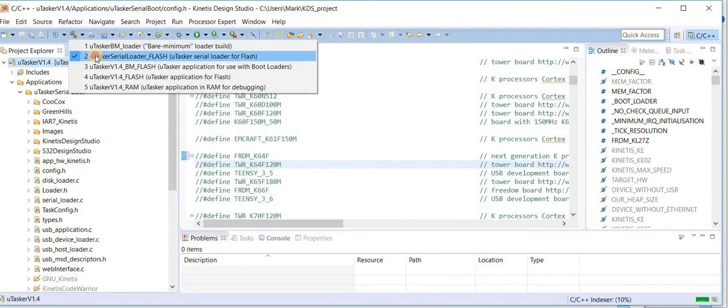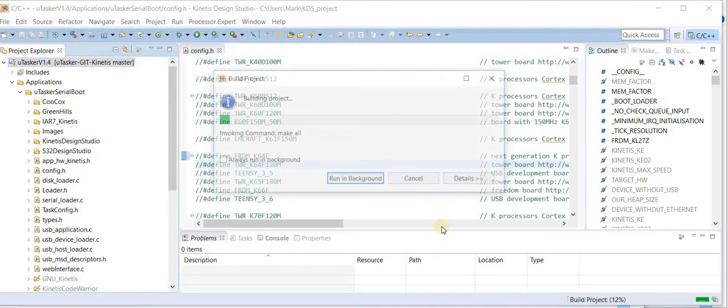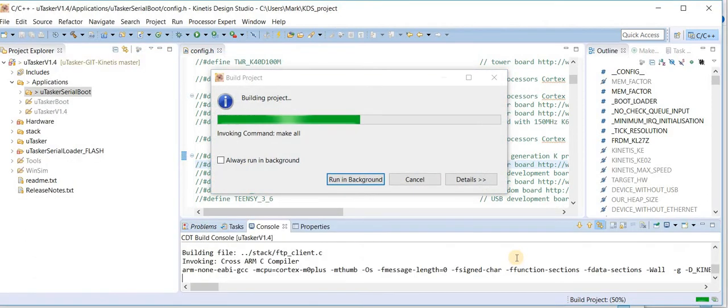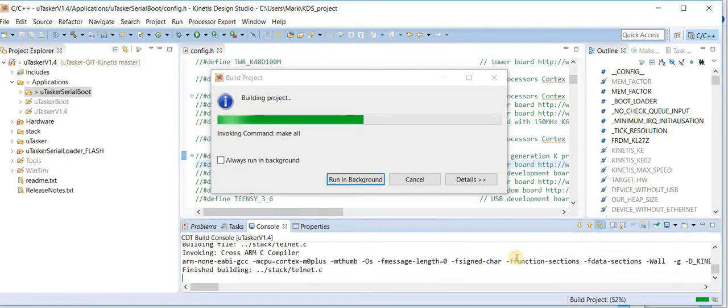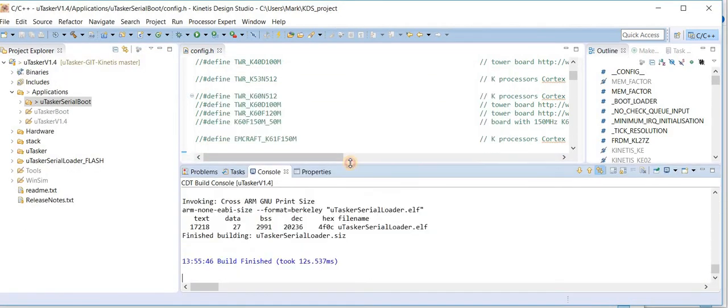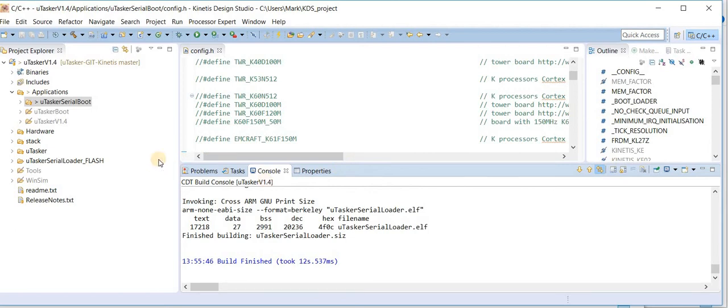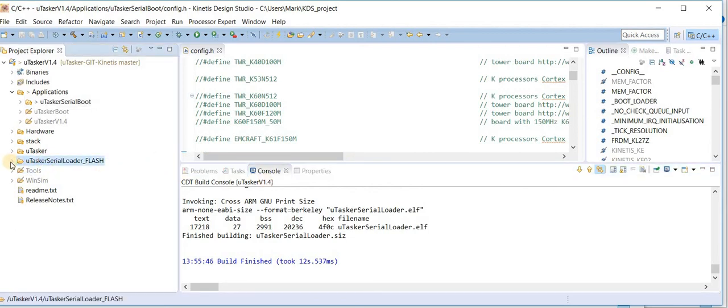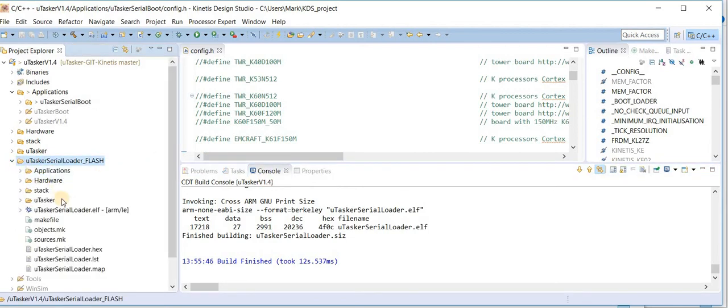Now I can build. We note that the output of the build is in this folder there. And this is the file, the L file that can be used for downloading and debugging.